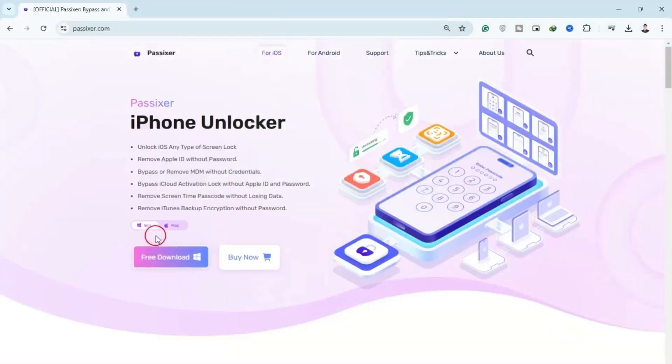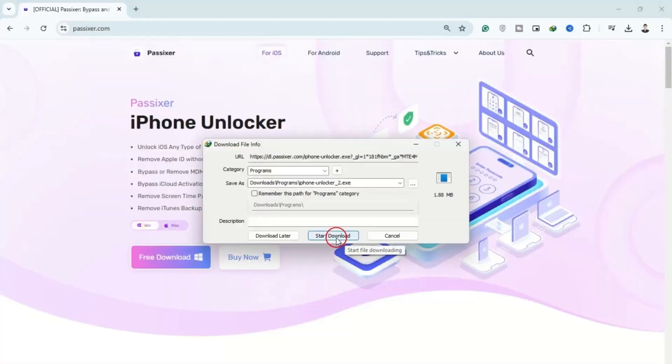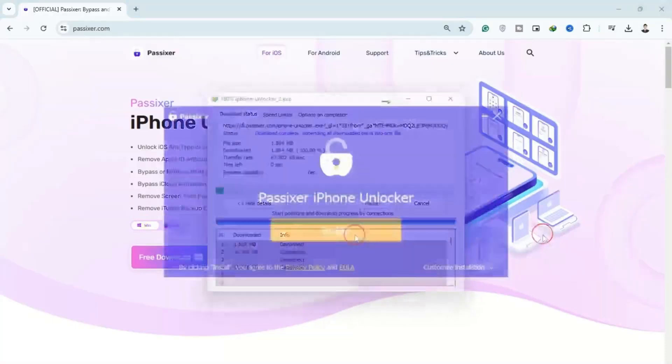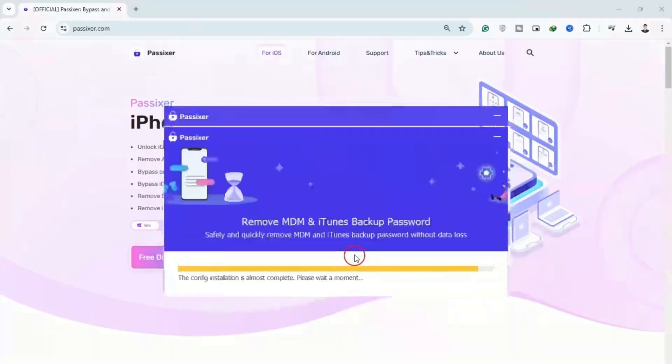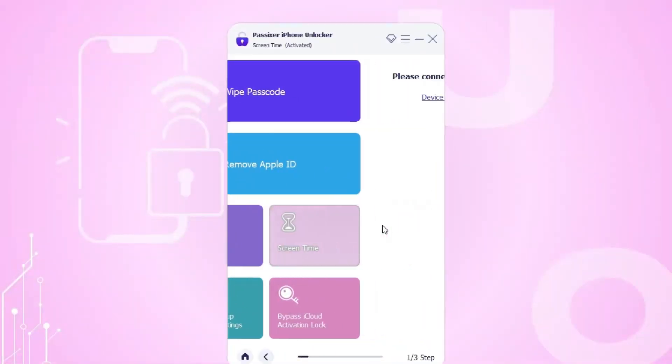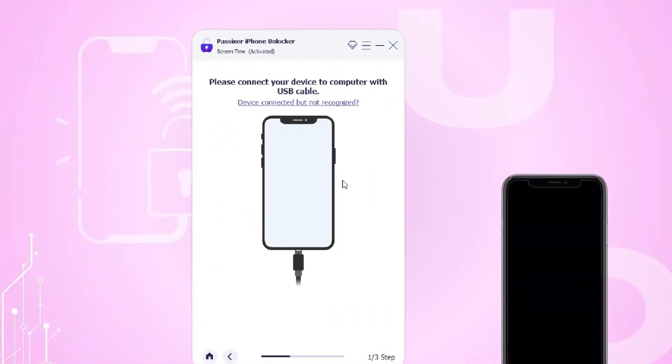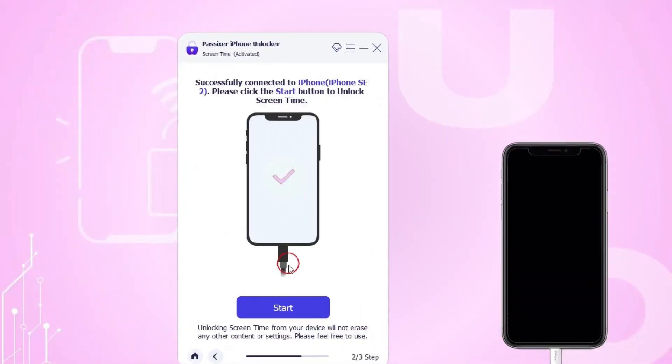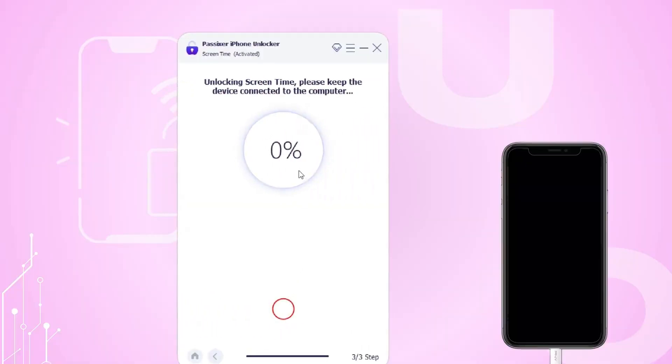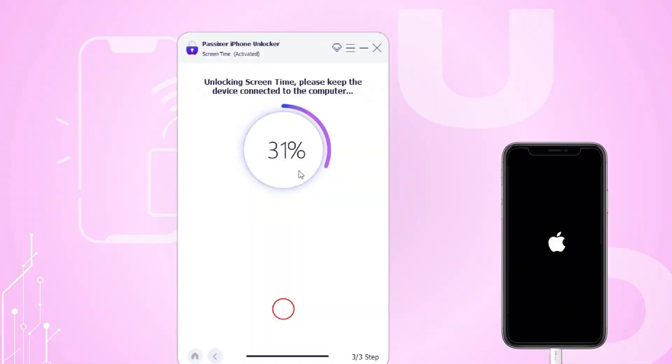Simply install Passixer iPhone Unlocker from the official website, install it on your device, then open the software. Select screen time, connect your device via USB, and follow the on-screen steps. For devices running iOS 12 or later, if the Find My feature is disabled, Passixer will automatically begin removing the screen time passcode.